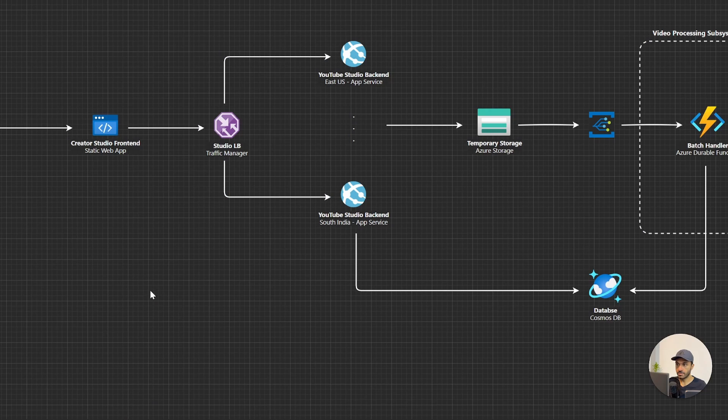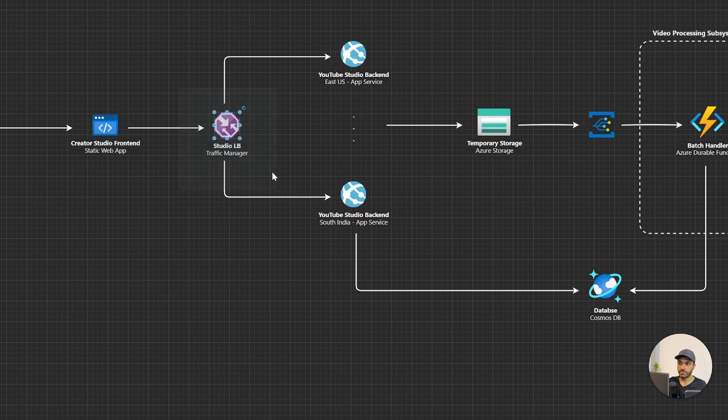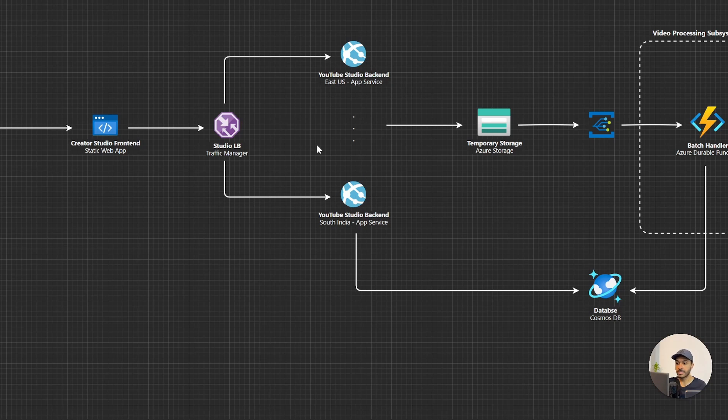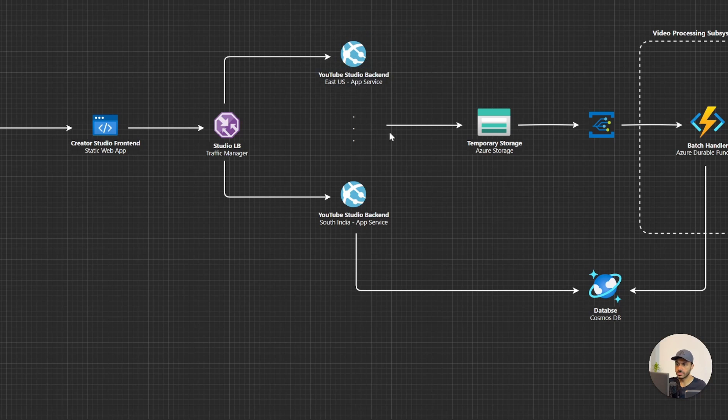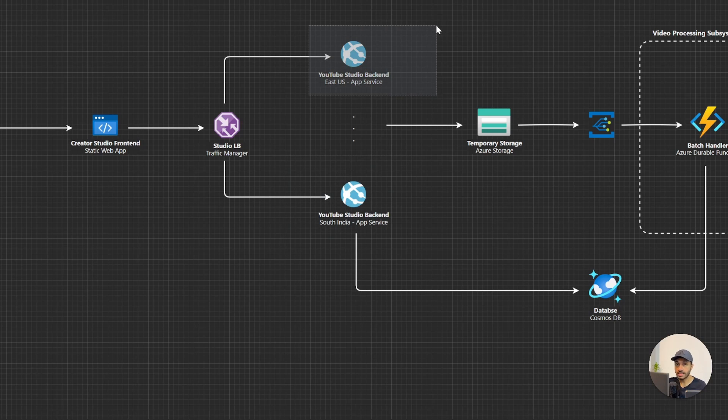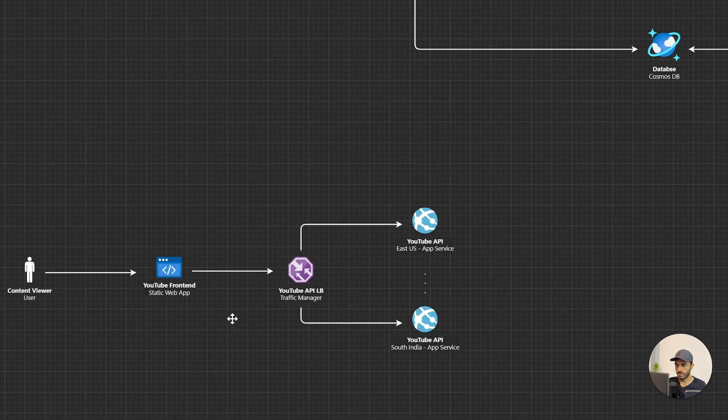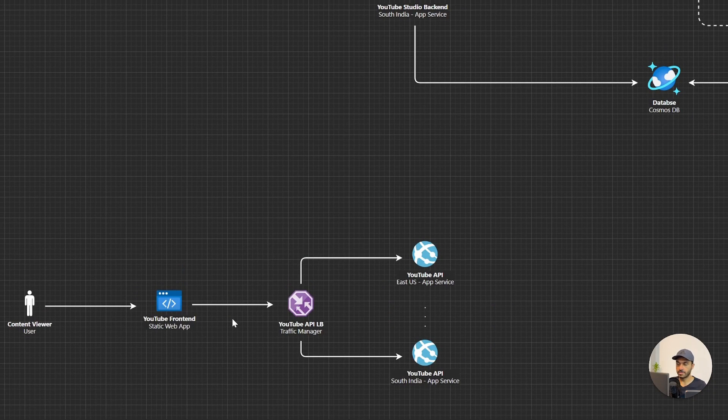The interesting thing about this pattern is that this traffic manager will load balance, it will geographically load balance the load. In addition to that, these app services can independently scale as well. For example, if you have more users in East US region than South India, there will be more instances of the backend application. Now let me implement the same pattern here as well.